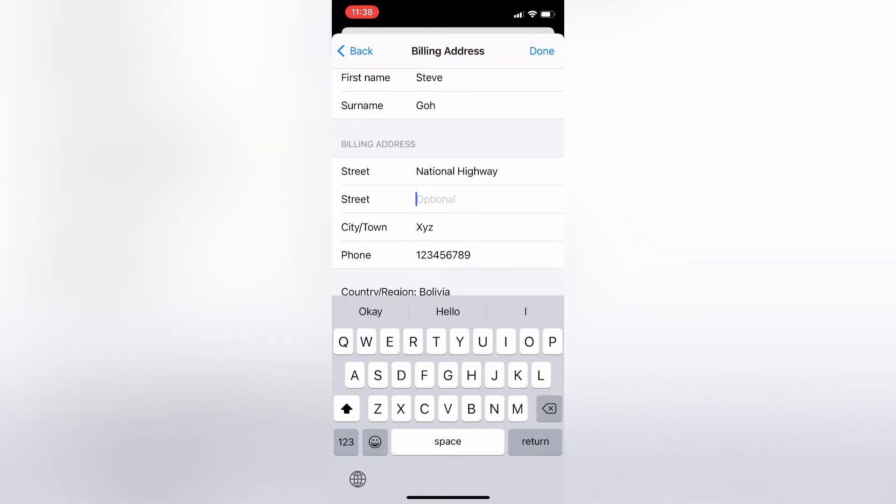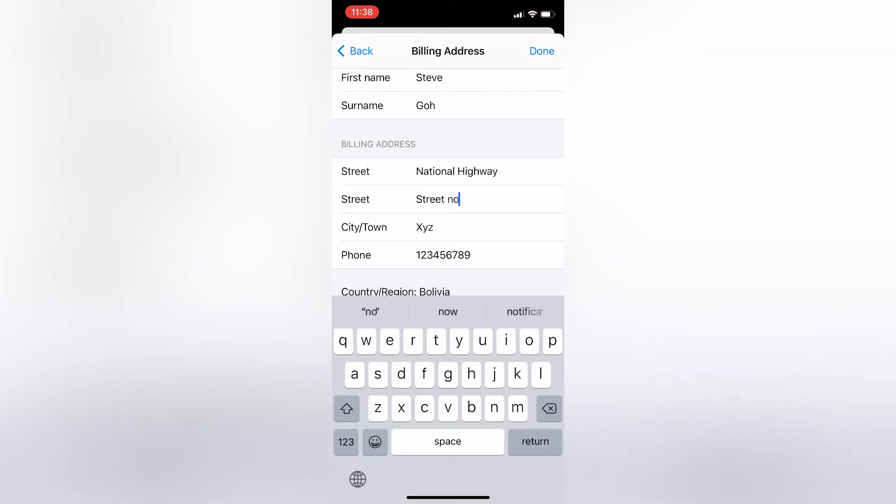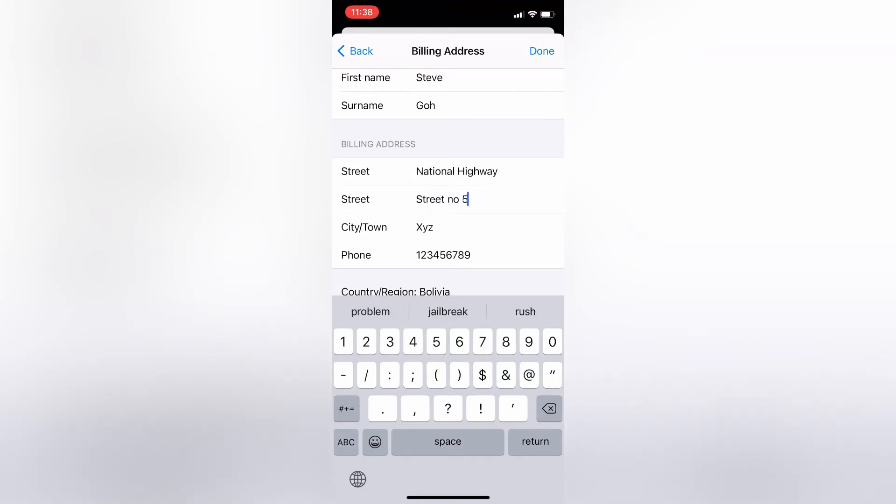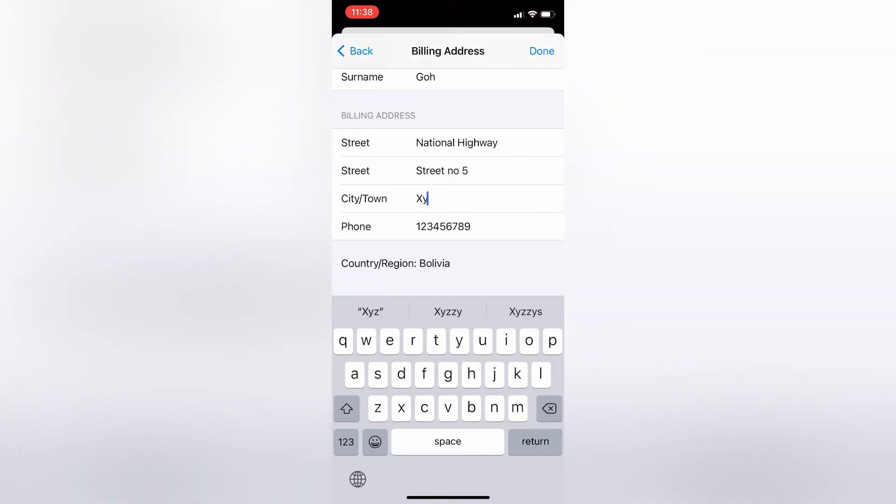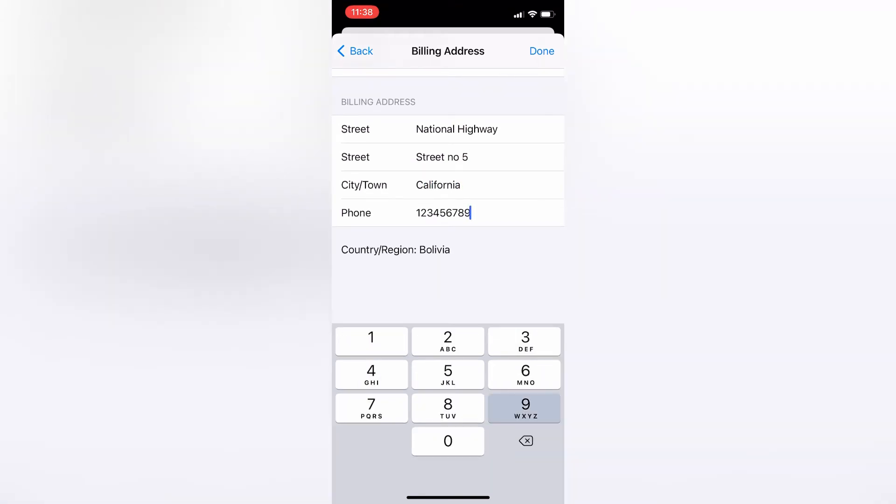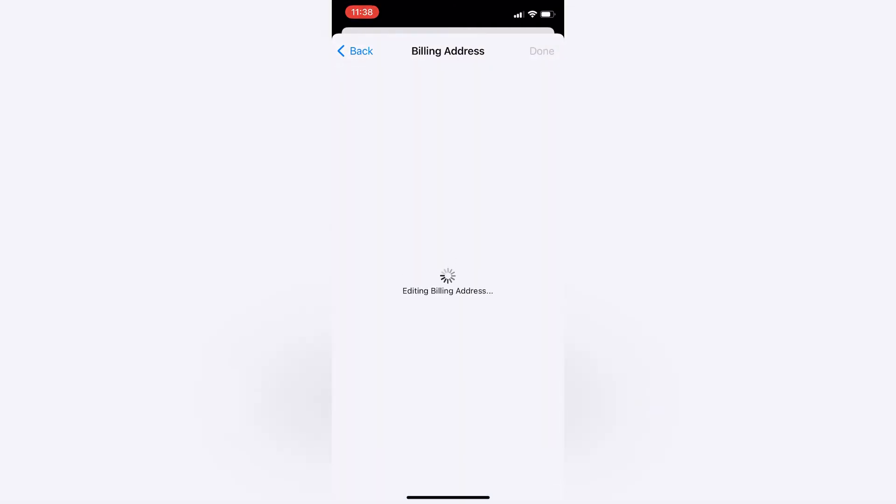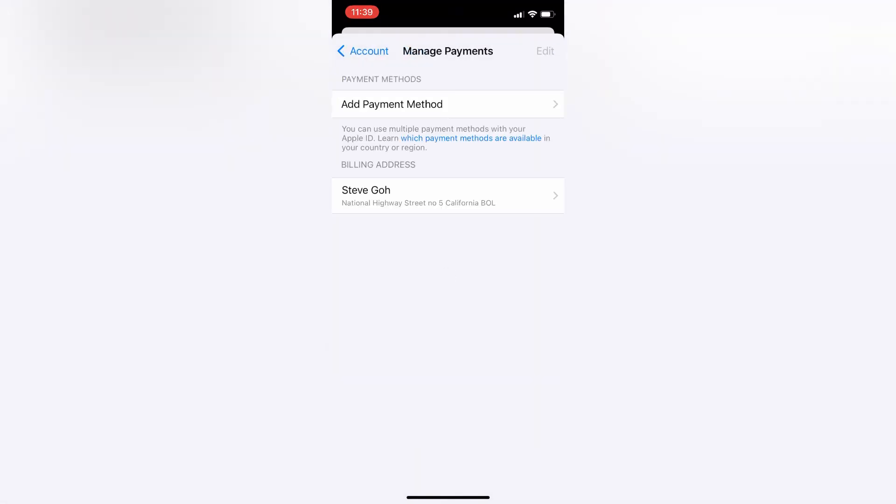Enter your phone number, then simply click on the done button. Now just wait. Now as you can see, the billing address is updated.